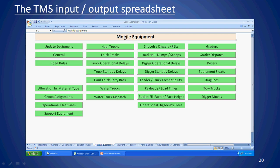Under mobile equipment you can specify trucks, water carts, shovels, diggers, graders, and so on. General information includes equipment separation — minimum separation based on speed thresholds — and road rules such as empty trucks giving way to loaded trucks. You can also allocate different material types to different equipment types, do group assignments, and specify operational fleet size.